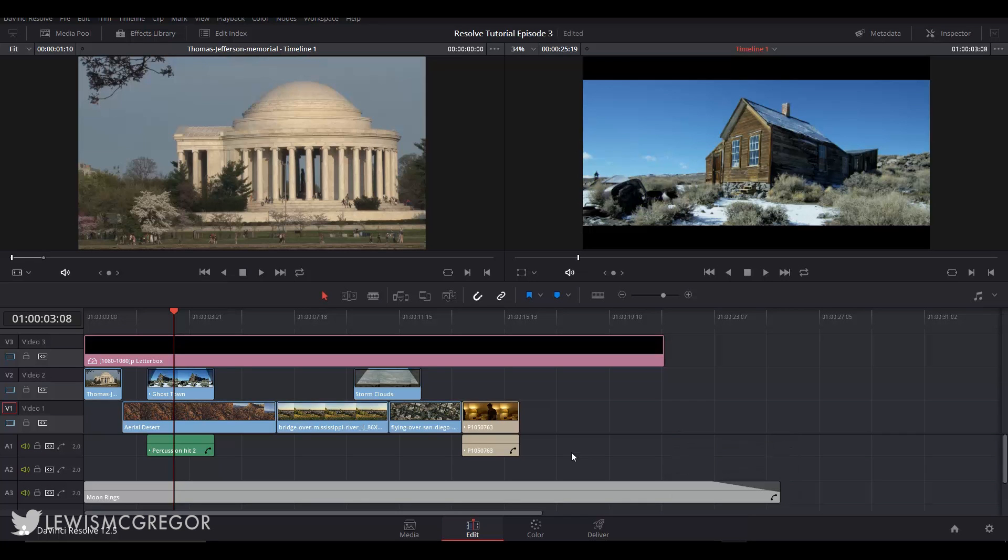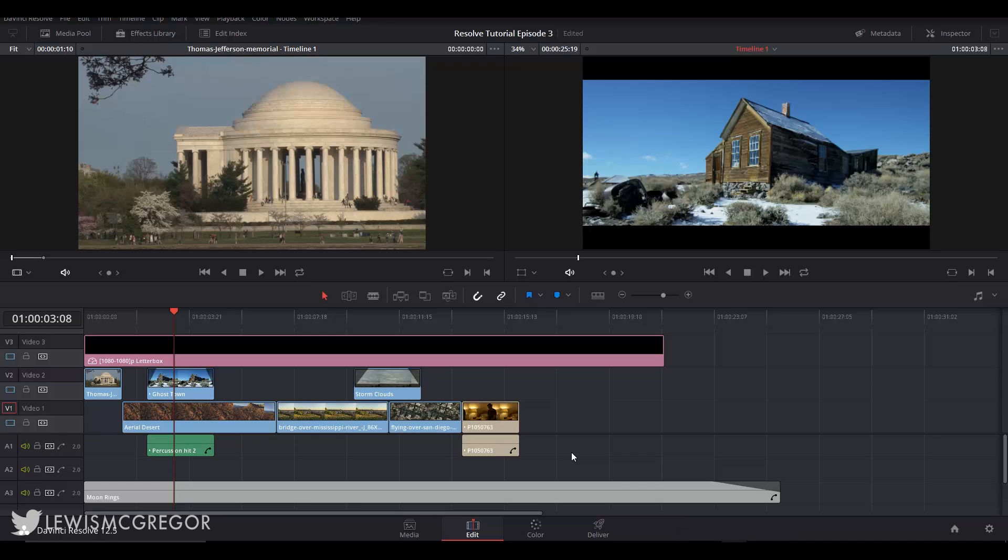Hey guys and welcome back to episode 3 of the Resolve editing tutorial series where we will look at the core edit tools of the software. If you haven't already, please make sure you have watched episode 1 and episode 2. The cards are on the screen or in the link description below.